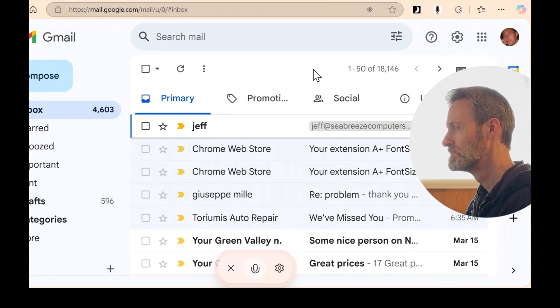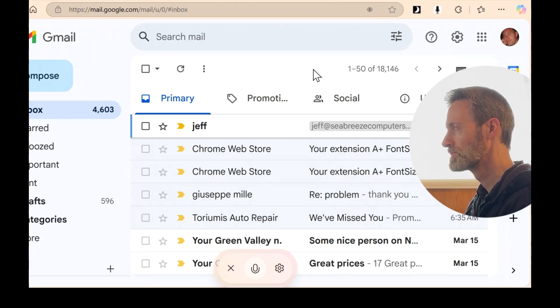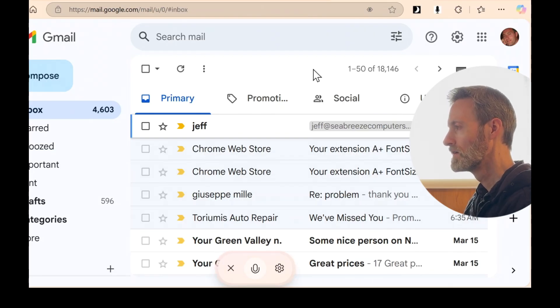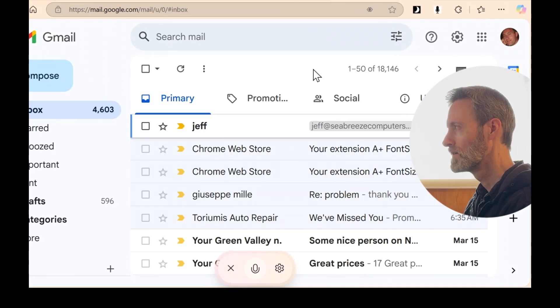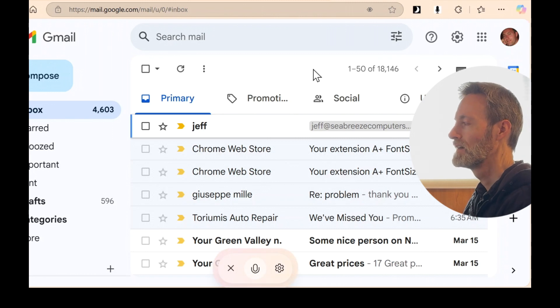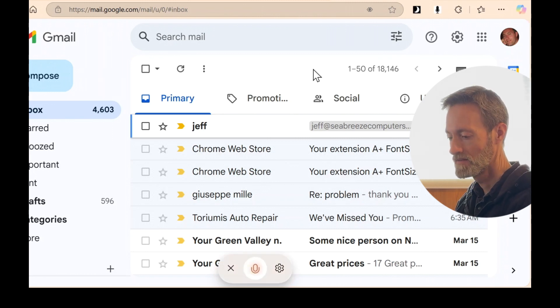The subject line doesn't provide additional details, but it was received at 11:33 p.m. If you need more specifics or want to check its contents, it's best to open it directly in Gmail. You can just click on the email. Is there anything else you want me to help with while you're checking it out?